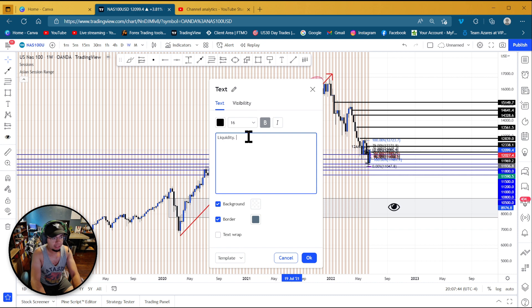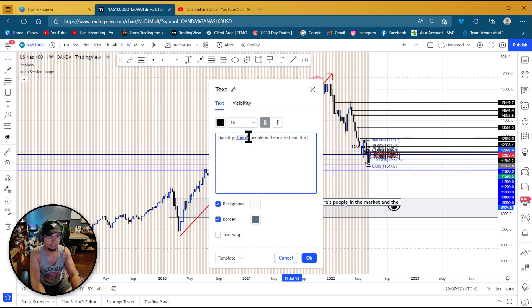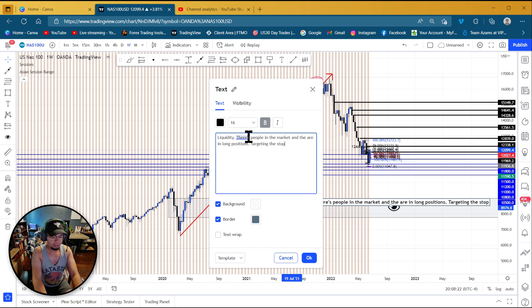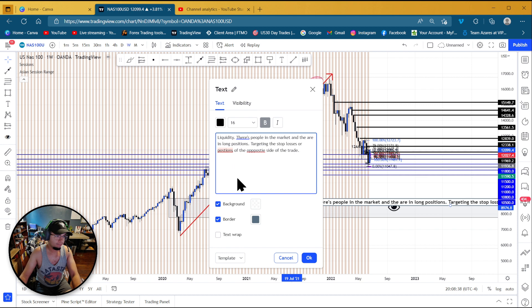With that being said, that means there are people in the market in long positions. So that means there needs to be a pullback to take some of these people's positions if they sell at a lower rate. So what we're targeting is the stop losses or positions of the opposite side of the trade.